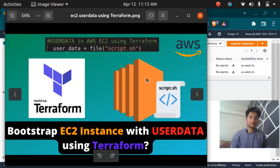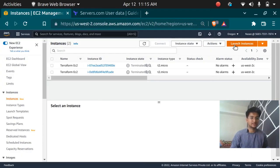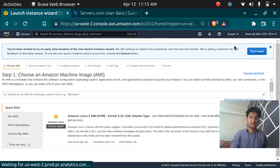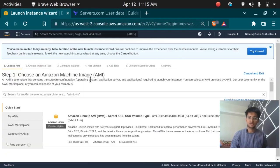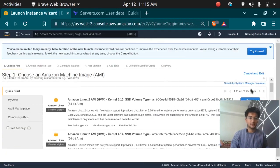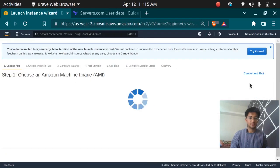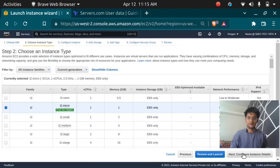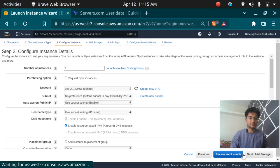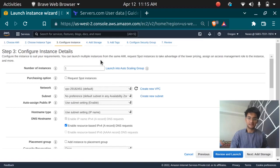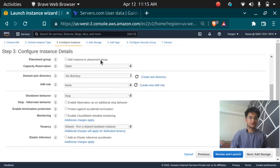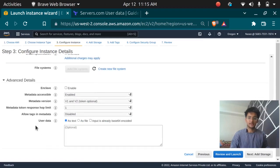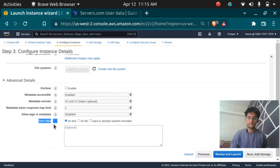Whenever we click launch instance in the console you get an option to choose an AMI and after choosing AMI you get an option to select the instance type. When you select the instance type you get the option to configure instance details and if you scroll down here there's an option to enter the user data.